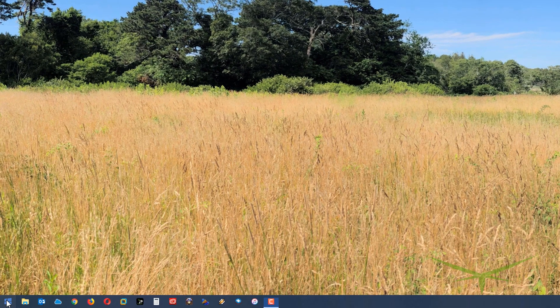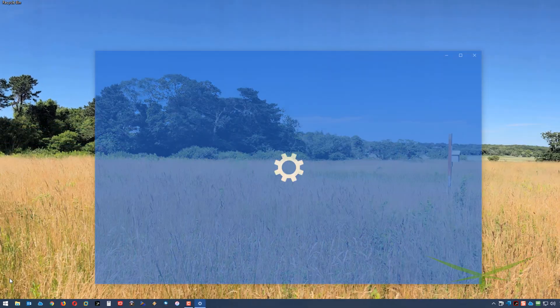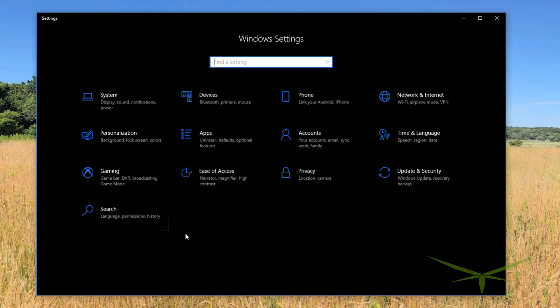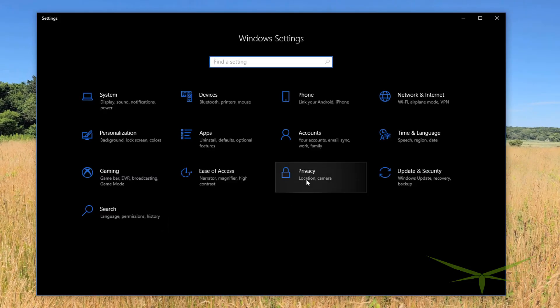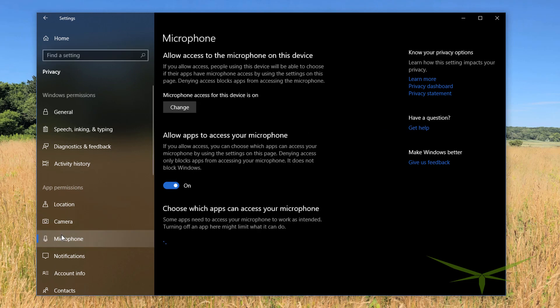So you're going to go to start, settings, privacy, highlight microphone, and then literally just flip it on.